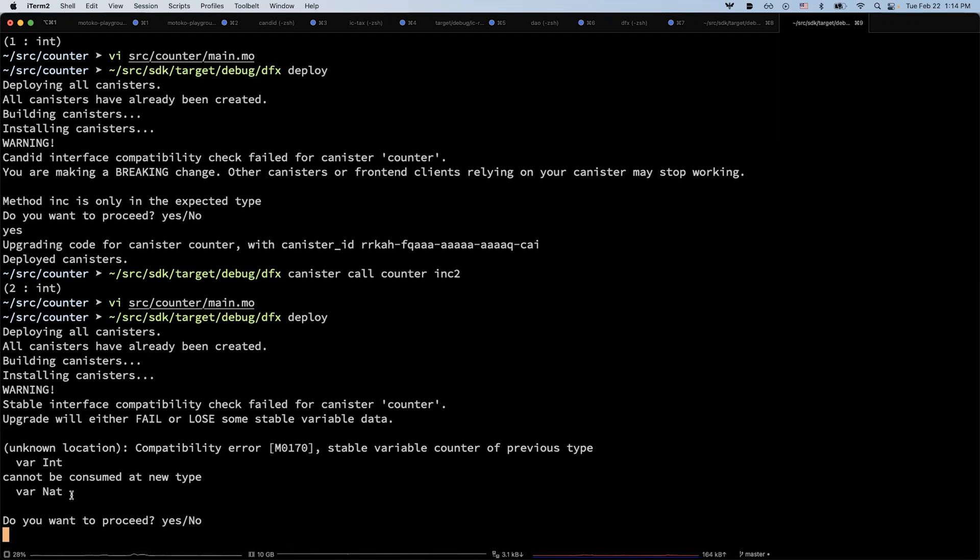Still you can upgrade it, but then the end result is that the counter value will be lost. It will be re-initialized to zero because we cannot safely convert an integer to a nat.